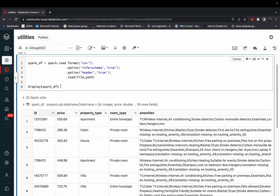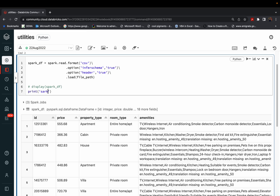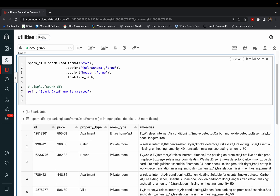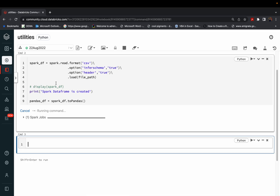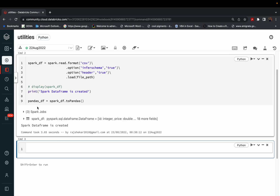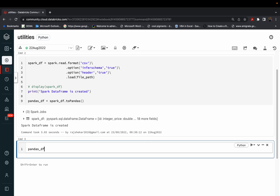I'll comment out the display and instead write print('Spark DataFrame is created') just for our understanding. Then we convert the Spark DataFrame to a Pandas DataFrame: pandas_df = spark_df.toPandas(). Running this, the Pandas DataFrame is also created. We can check it with .head().